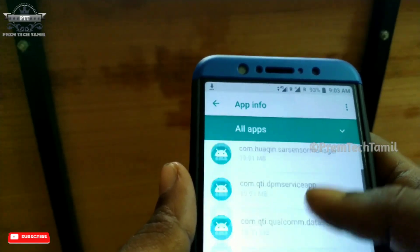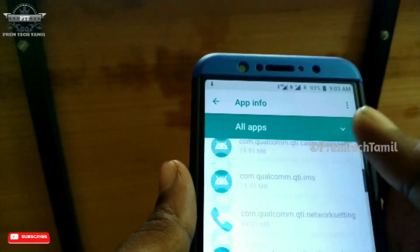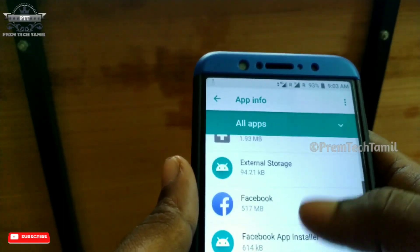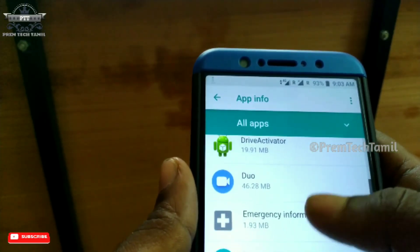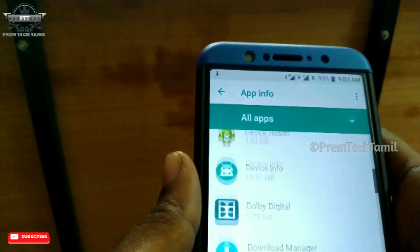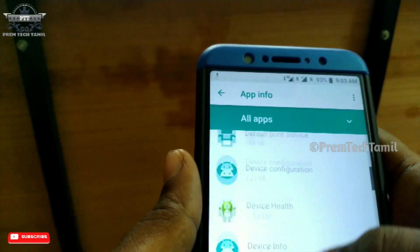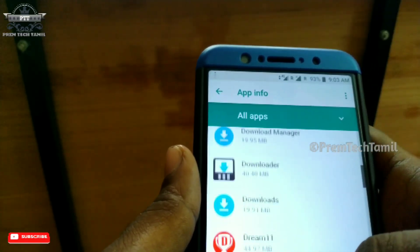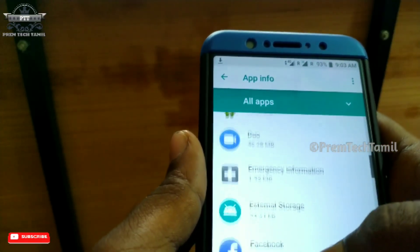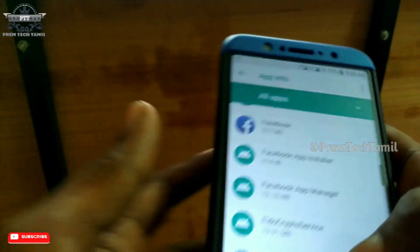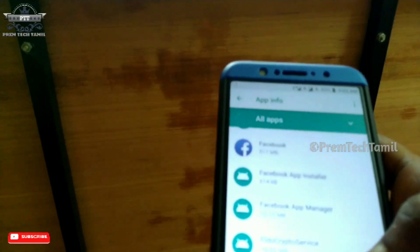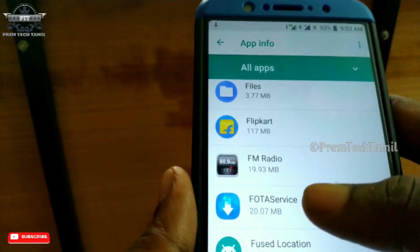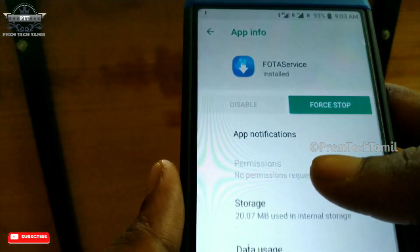We will say the FOTA update. The application is called F-series. This is full. The application is called — this is a pretty awesome device. Can we get the application?